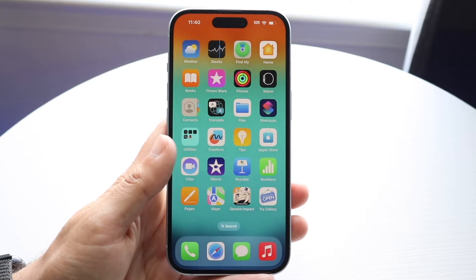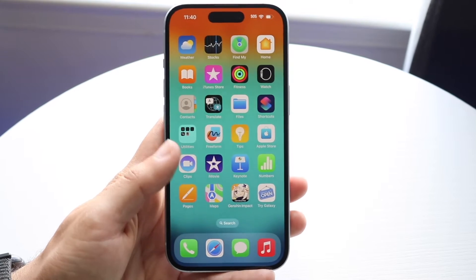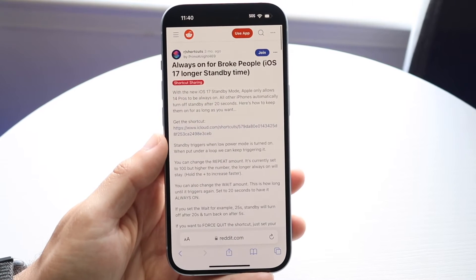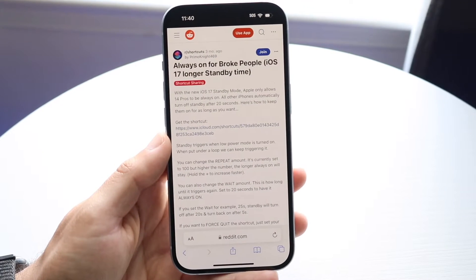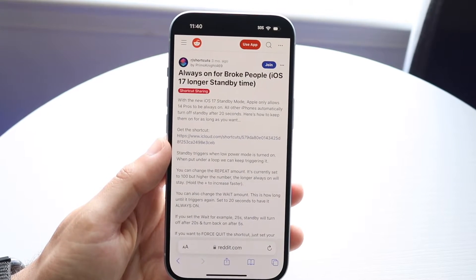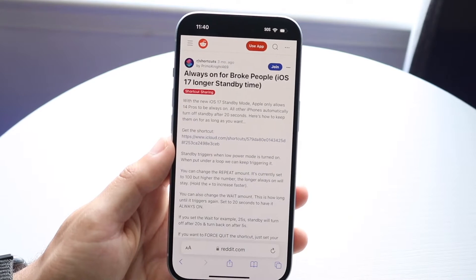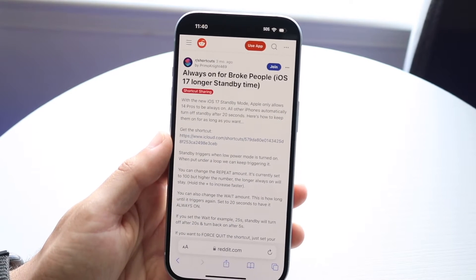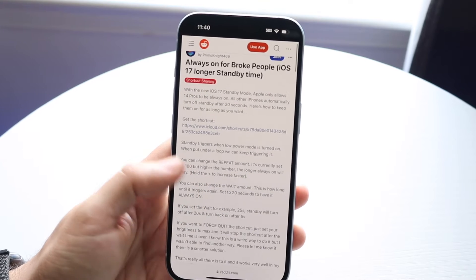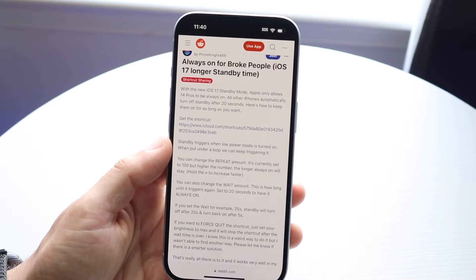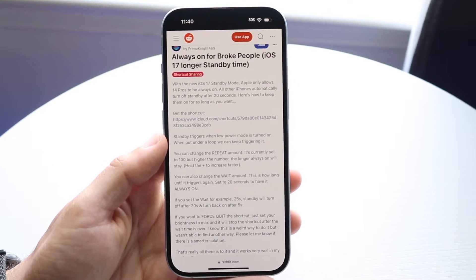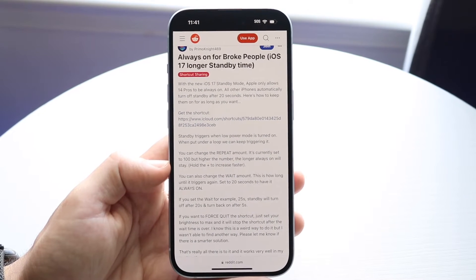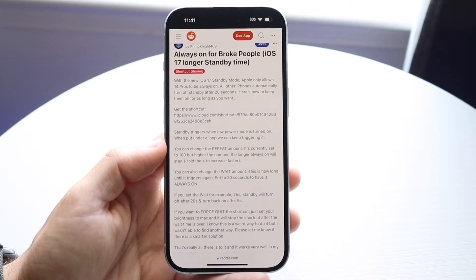So if you have an iPhone that's a little bit older and you want to have it always on, what you can do is use this specific shortcut, which I will leave linked down in the description. You can download the Siri shortcut from there, and basically what this shortcut allows you to do is that after 20 seconds or so it will just keep that specific shortcut on and maintain your always-on display specifically for standby mode on all the time.